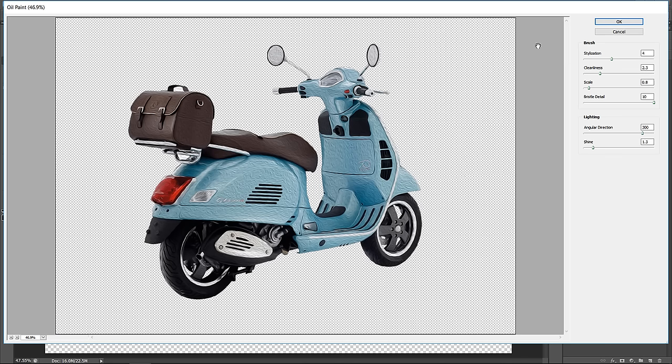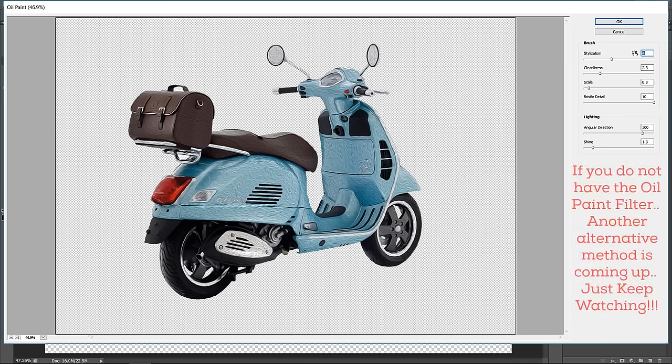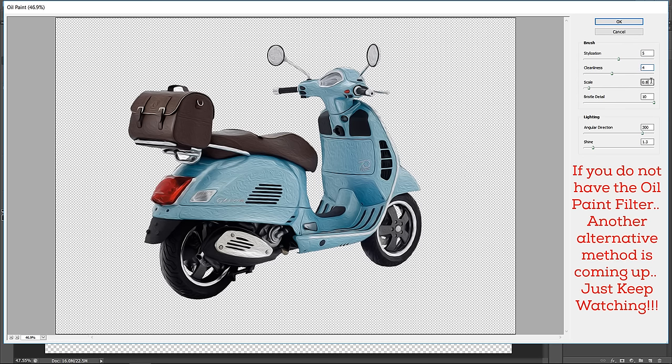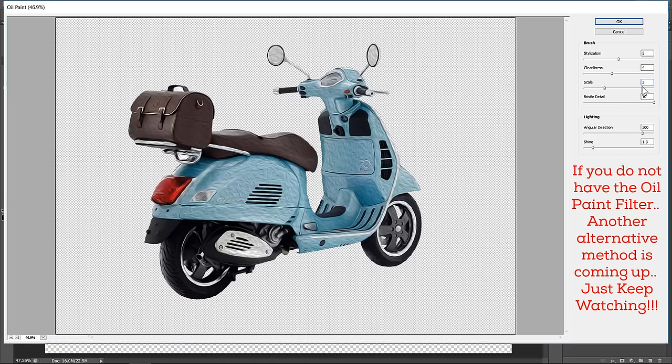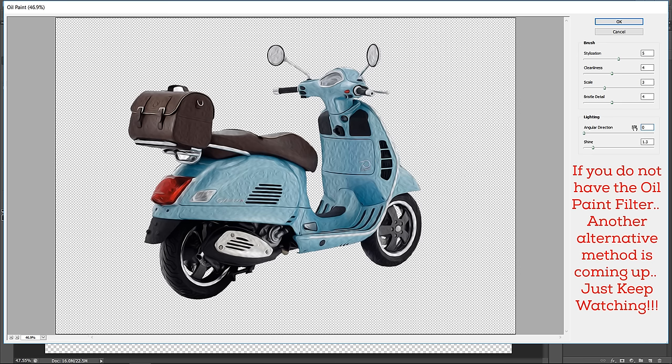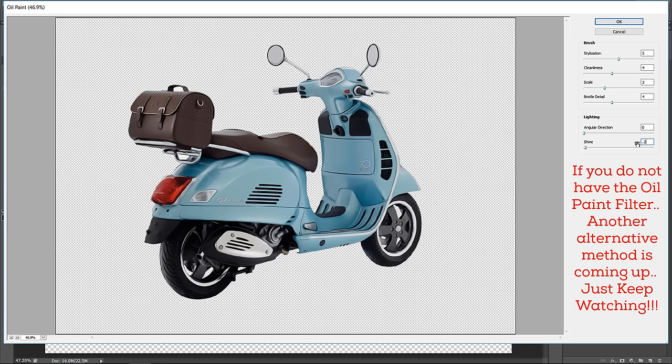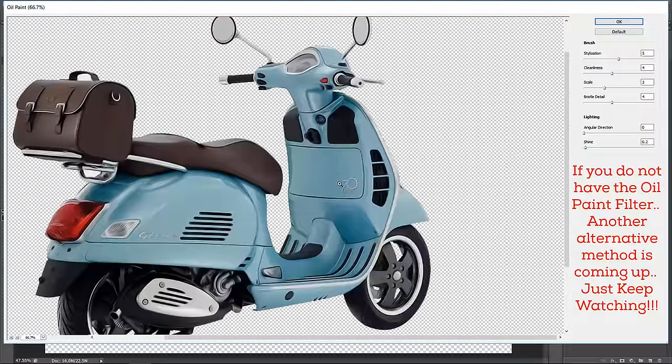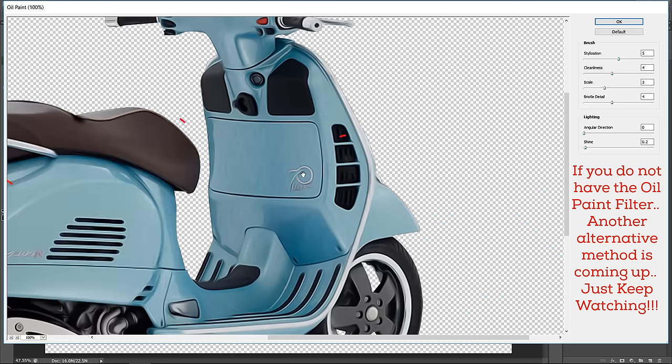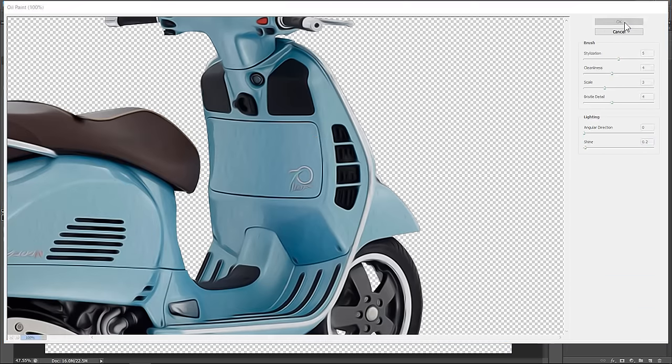Now change Stylization to 5, Cleanliness to 4, Scale to 3, Bristle Detail to 4, Lightening Direction to 0, and finally shine to 0. As you can see, the shine value controls the oil details. Now click OK.